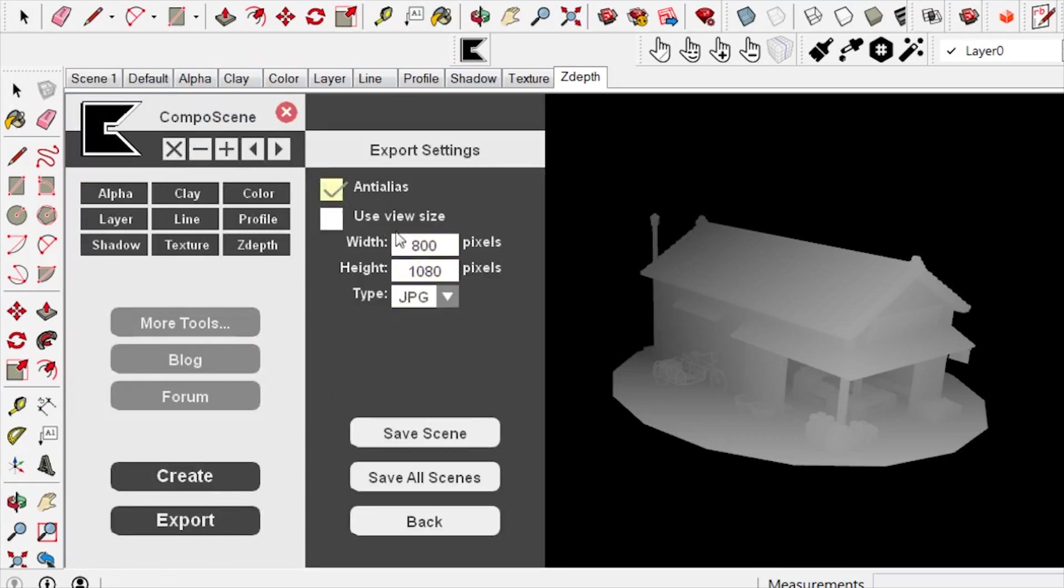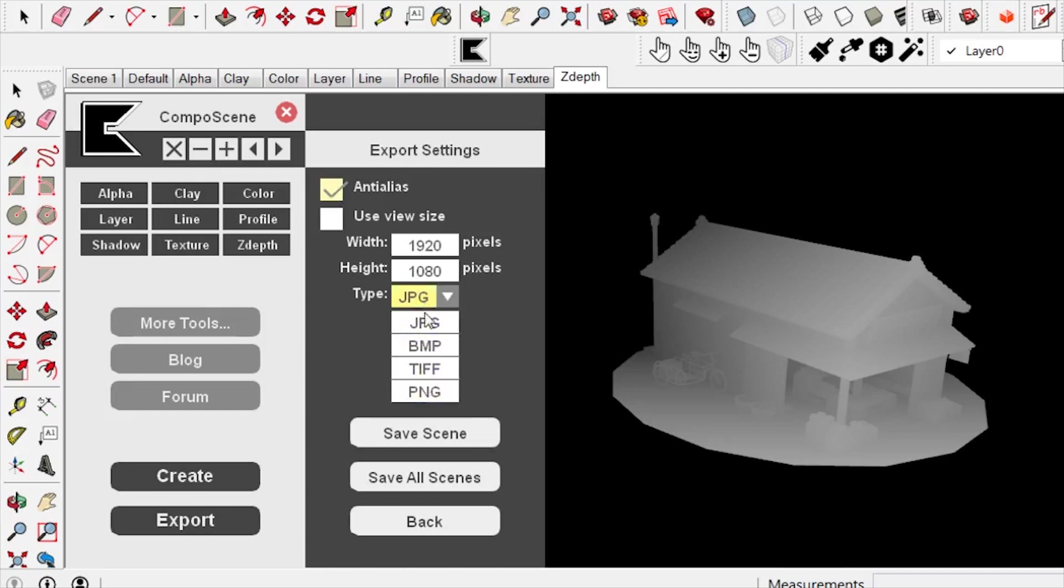I also added the ability to toggle the anti-aliasing on and off on the export settings, and I fixed a bug that was affecting the ability to disable the transparency for the TIFF and PNG exports.